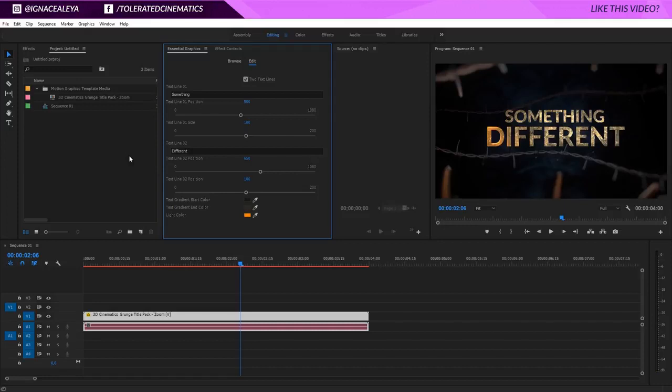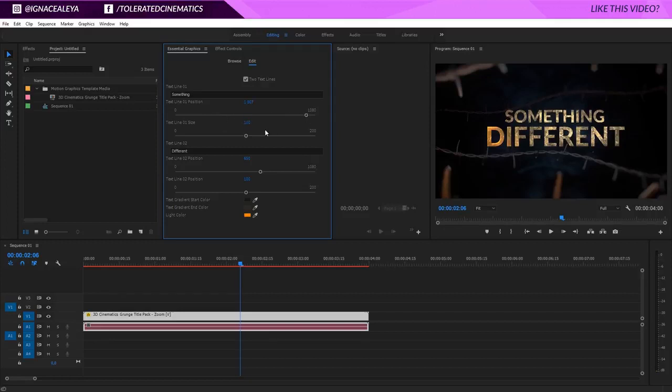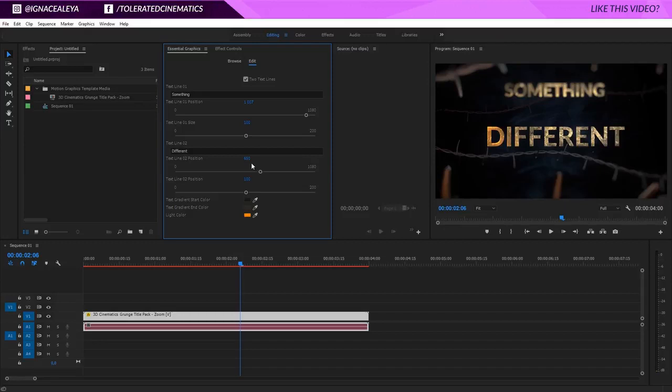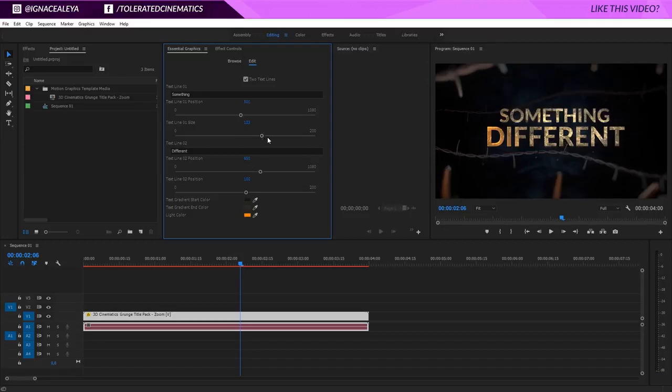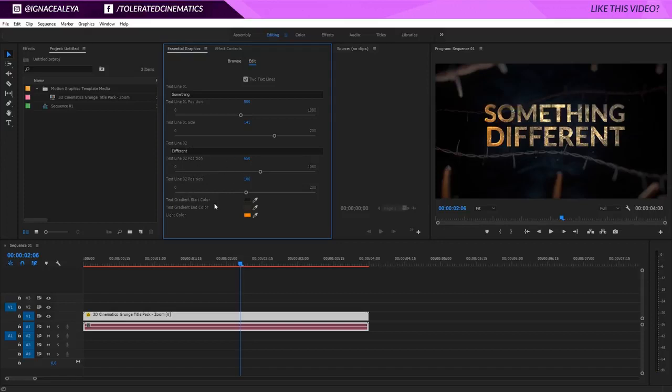So this is how you change the text. You can also position your text differently like so. You can increase the size right here and same goes for the second text right here. And then you can also change the gradient colors for the text.